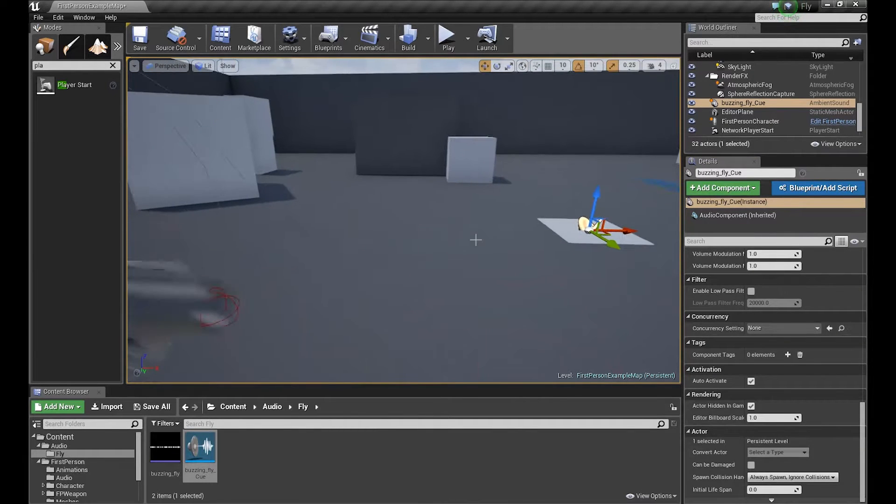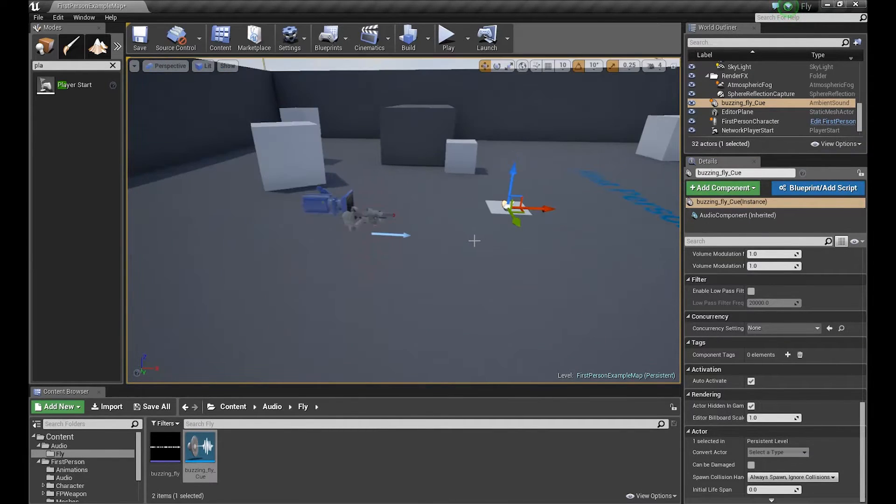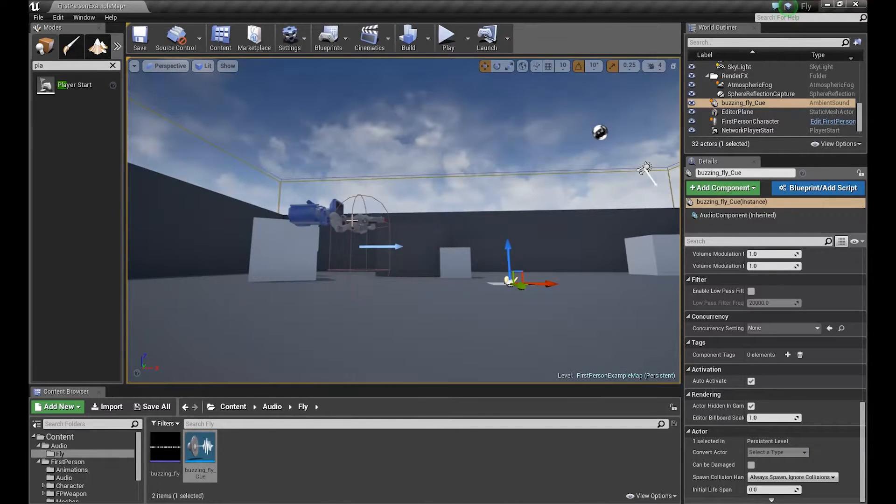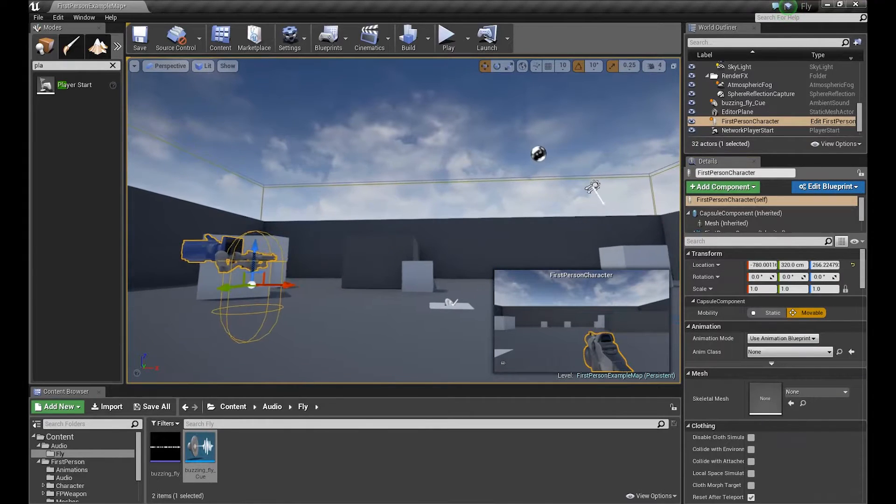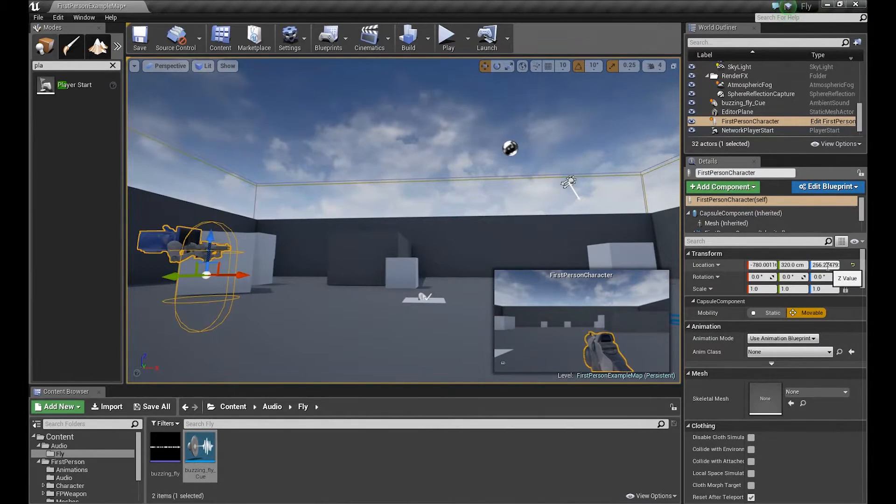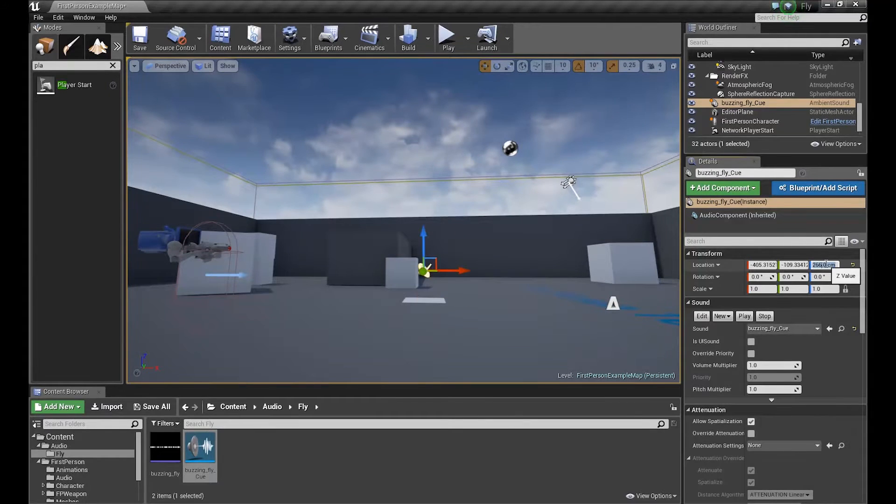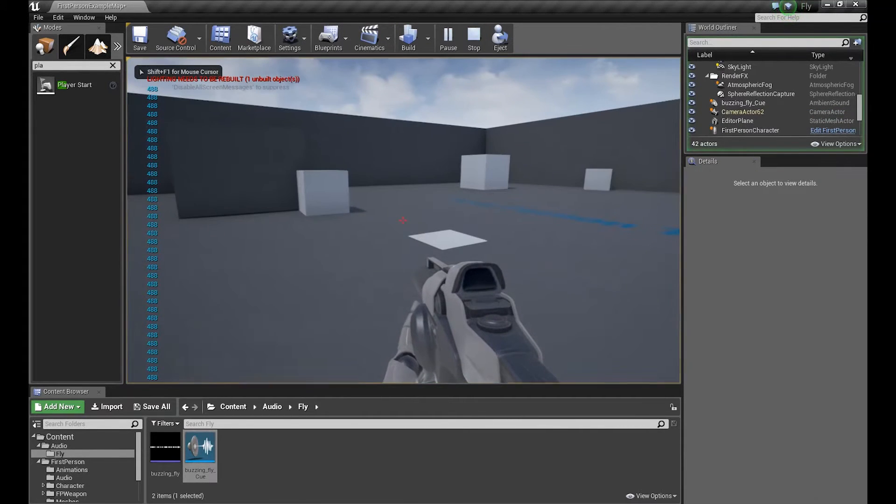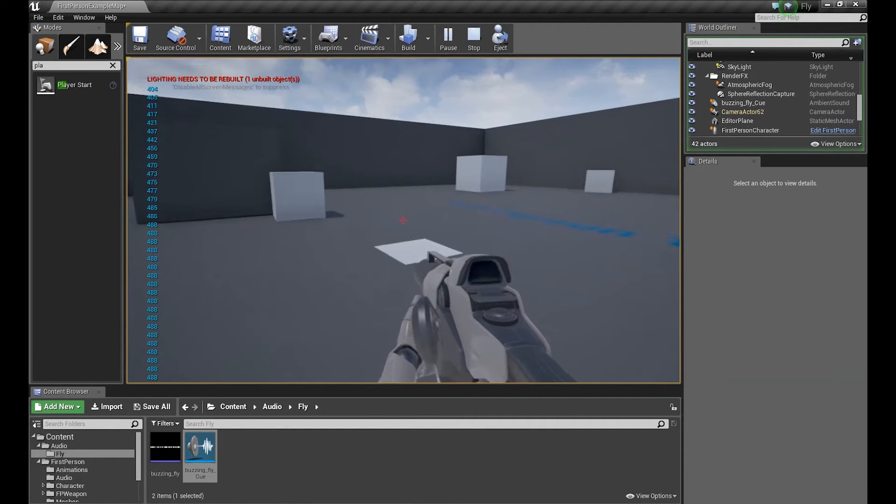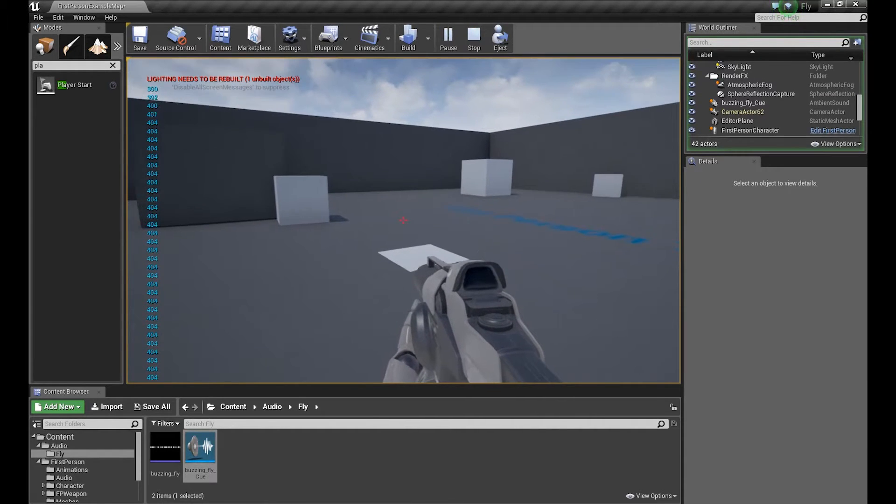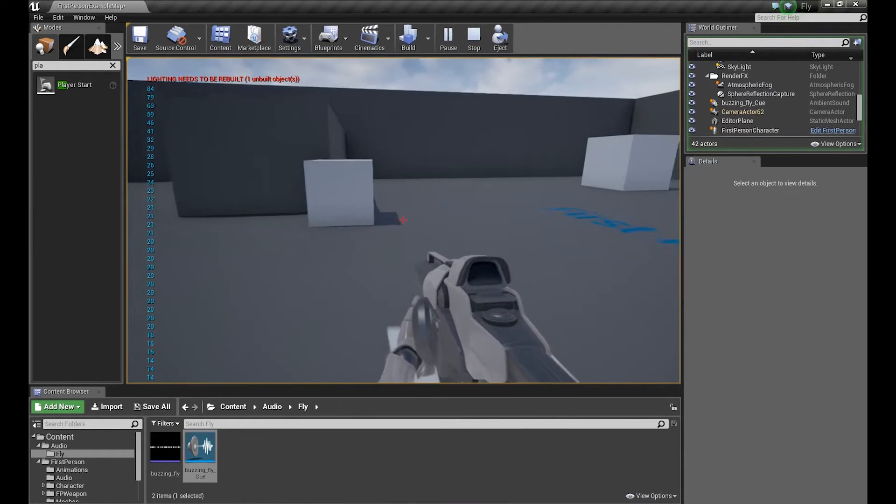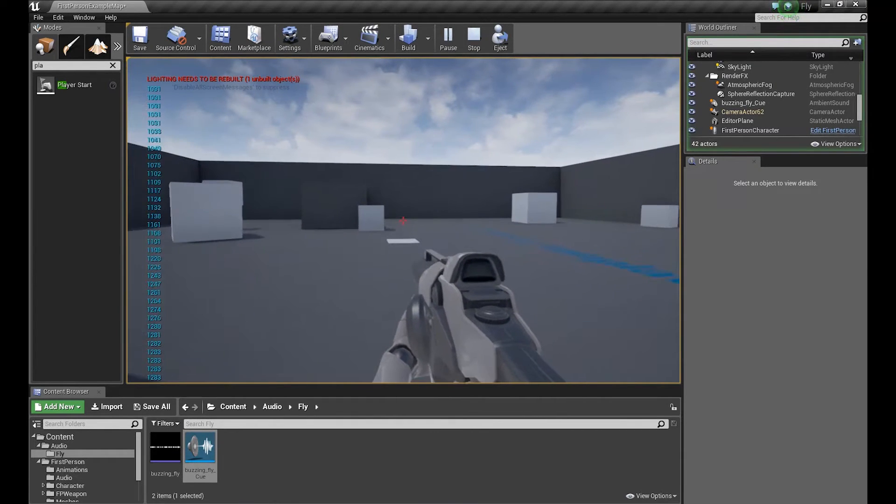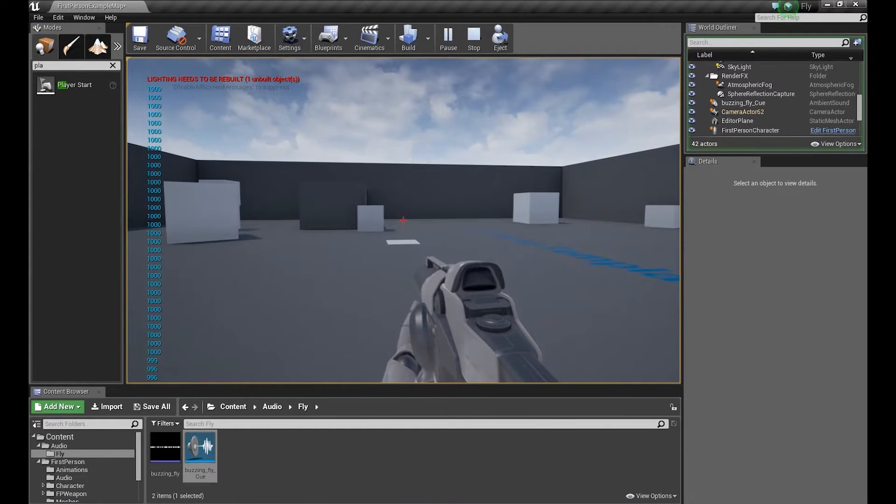To be exact, we have to set it up exactly as the position of our character. Our character's z-axis is 266, so let's set up our sound cue at the same height. As you can see, I plugged the print string to the distance to the sound cue. So now it's almost nothing. When I go farther from it, it's getting bigger. Here it's 1000.